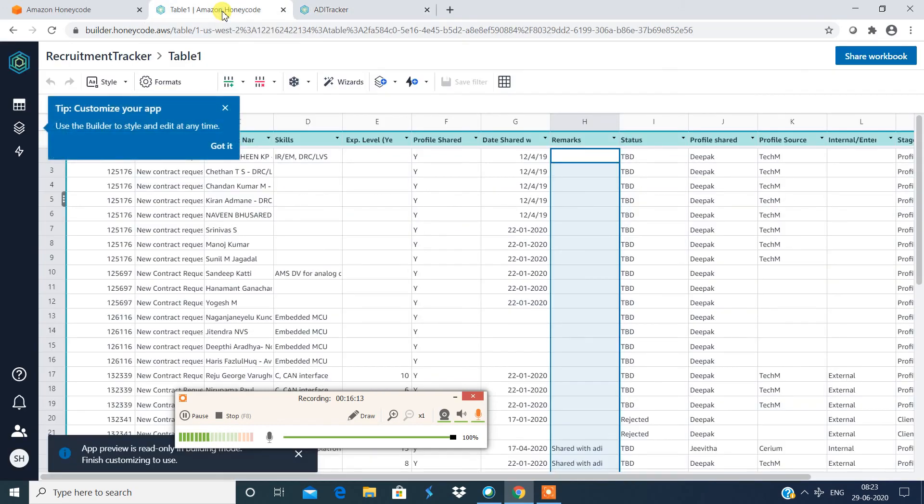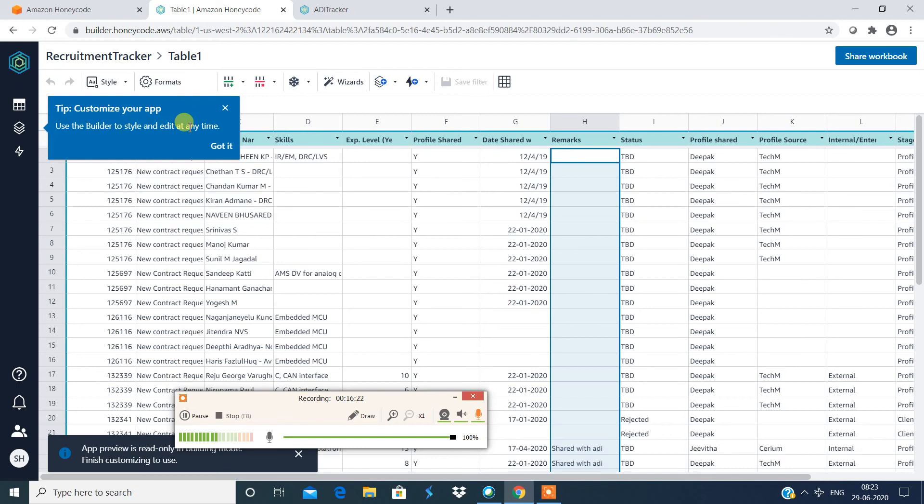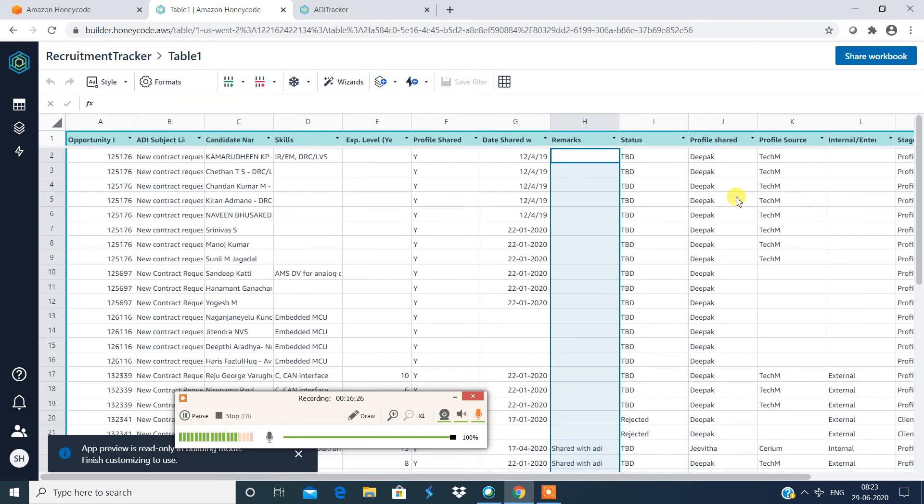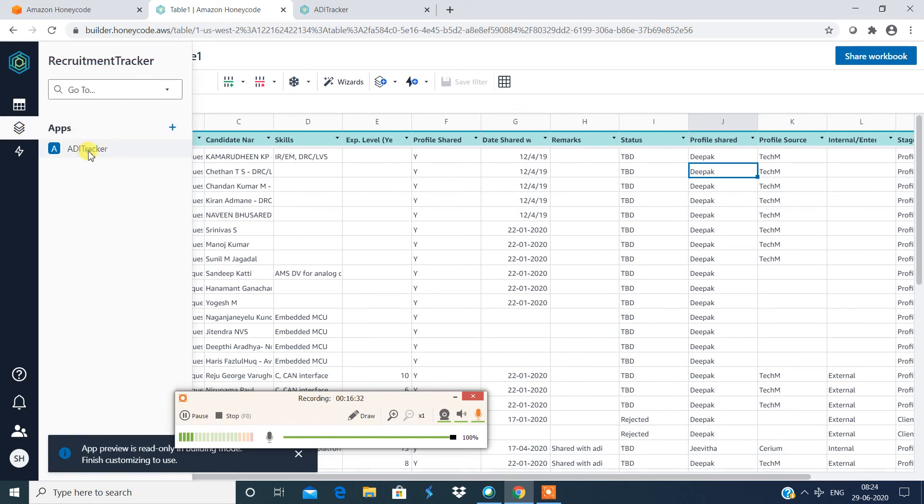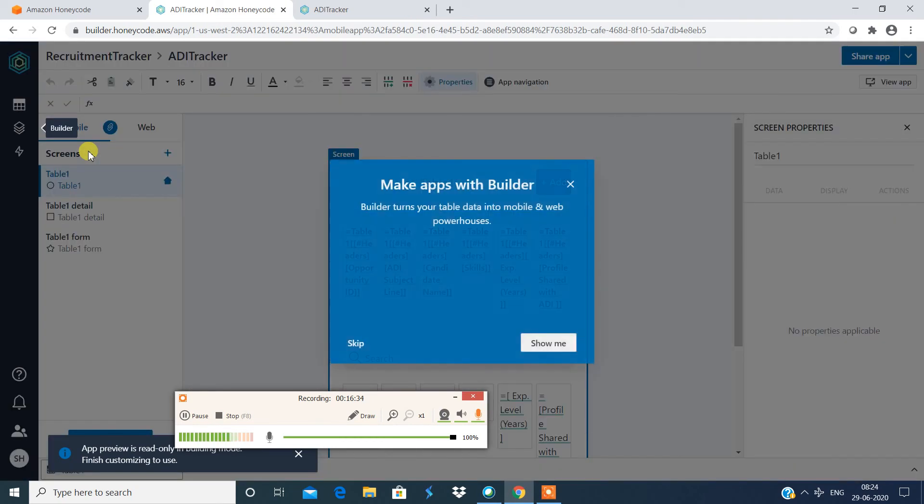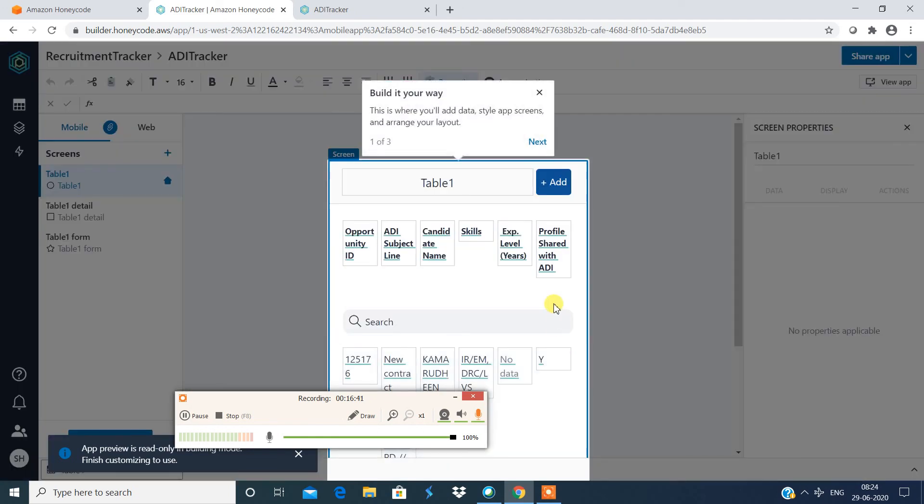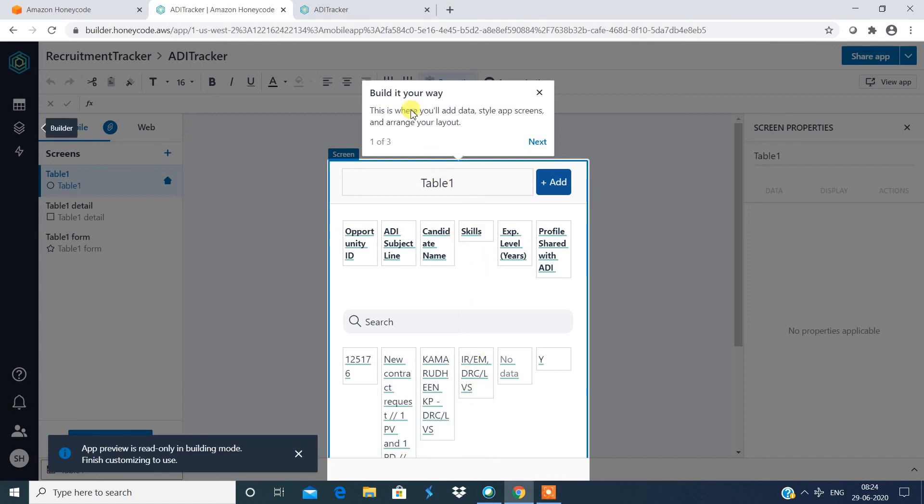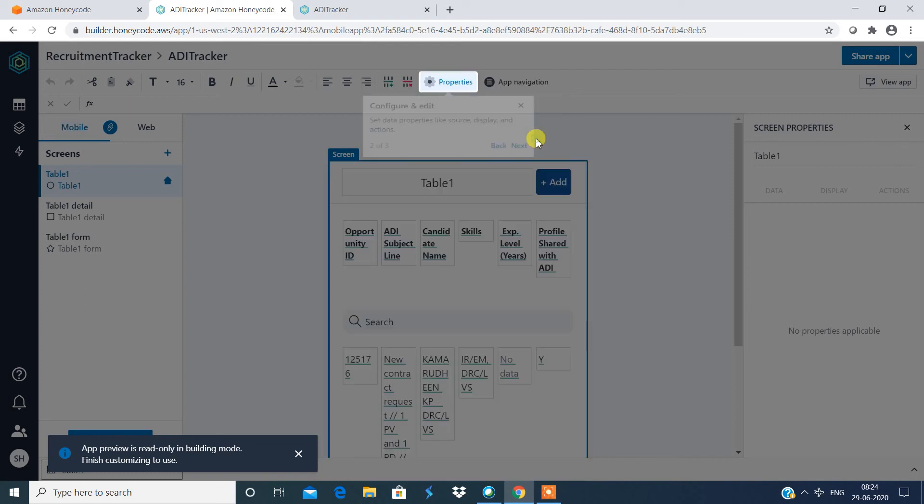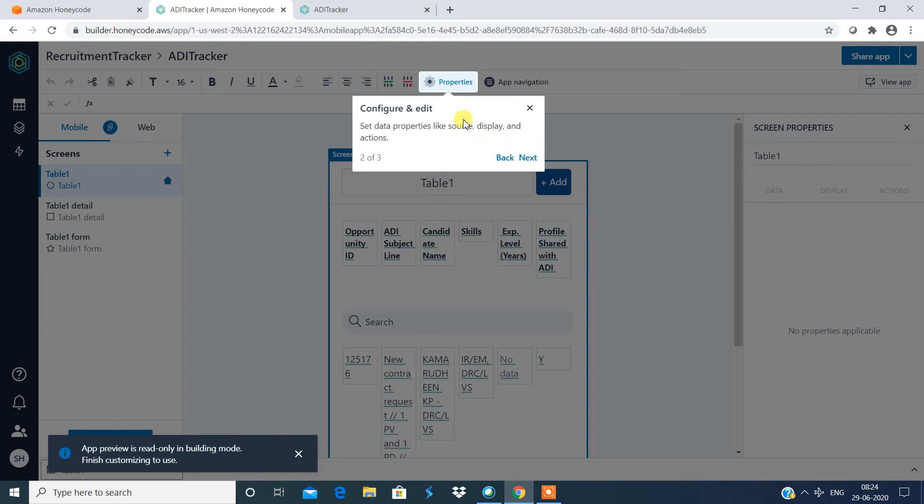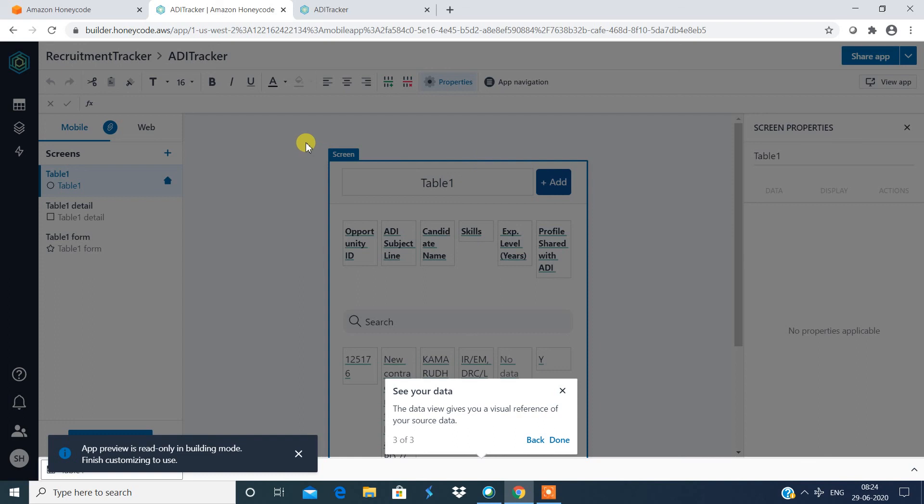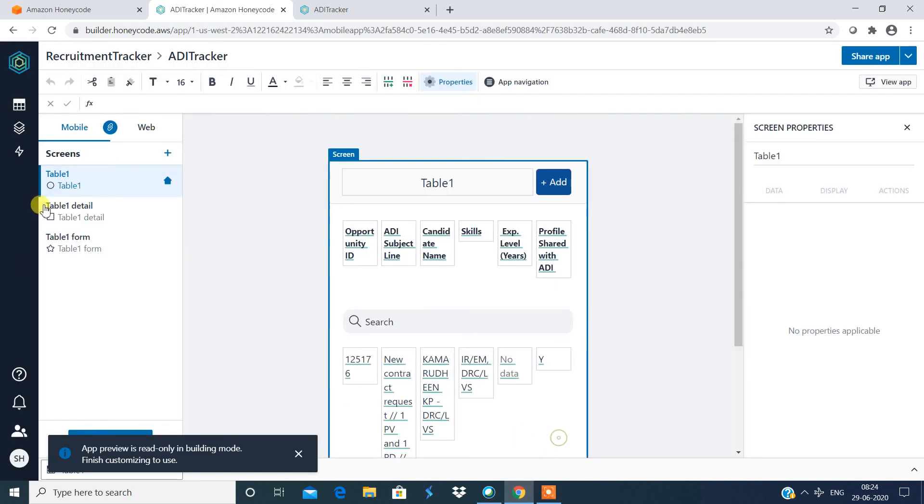Now you can go to this, use builder to style and edit at any point of time. If you want to add any of the details to your app just go to builder and then choose this one and modify something over here. This is where you will add the data, style app screens and arrange your layout. All right, so now you can customize it over here and build your app. I'm not gonna do this. Now you can set the properties, configurations and all. Okay, so if I switch this to web.